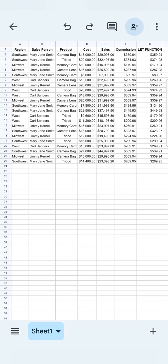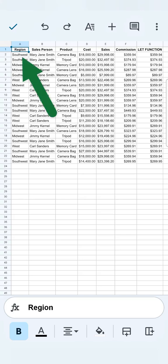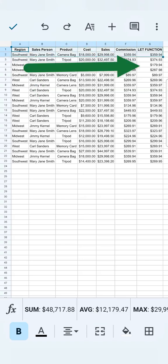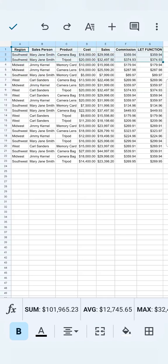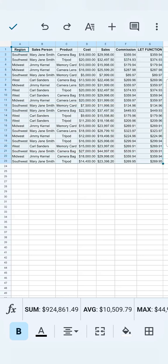So in this example data right here, if you want to select the entire data, what you're going to do first would be to tap at the top left corner. I have selected the region header right there to select the entire data from one end to the other. What you're going to do would be to tap again on the top left corner, then drag it to the right, then drag it down. Now we have selected the entire data.